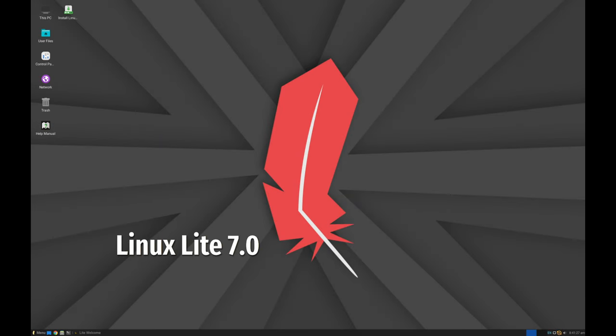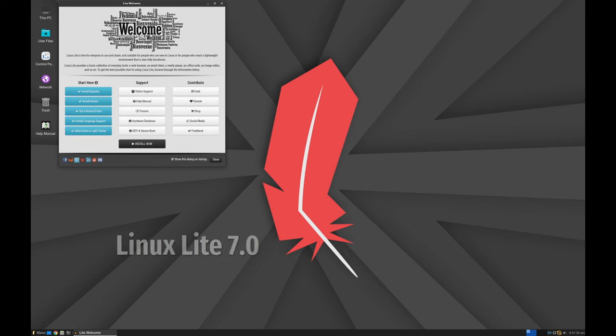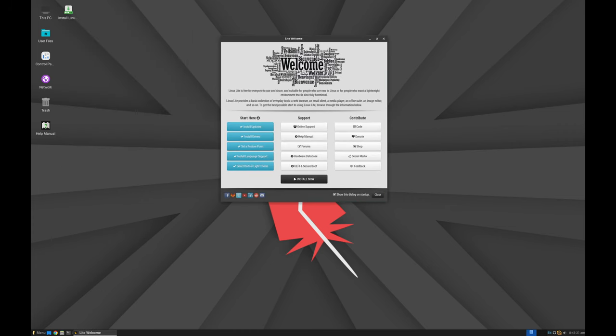Welcome back to the channel. Today we are taking a look at Linux Lite 7.0, codenamed Kalina.